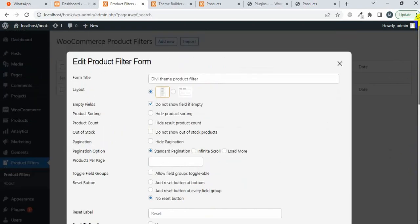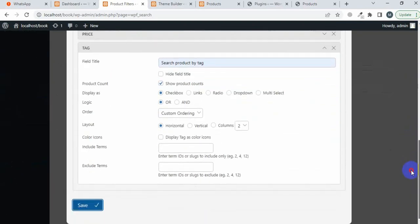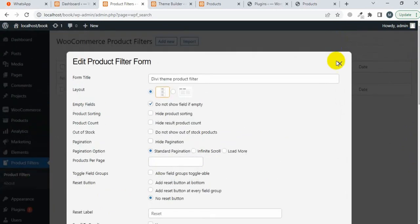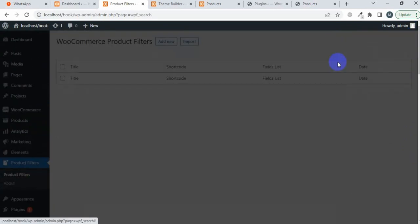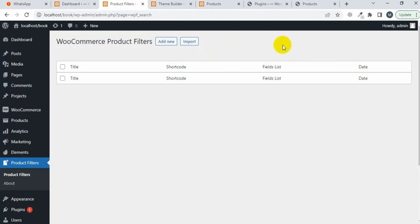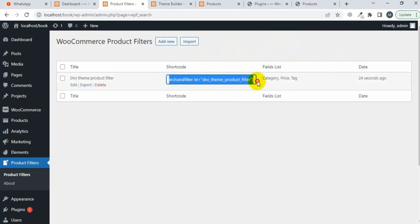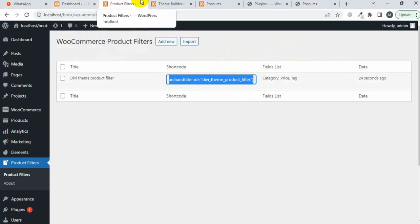The filter has been successfully saved. I'm going to close this pop-up window and here you will see the shortcode. You can copy this shortcode and use it inside the shop page of the Divi theme.